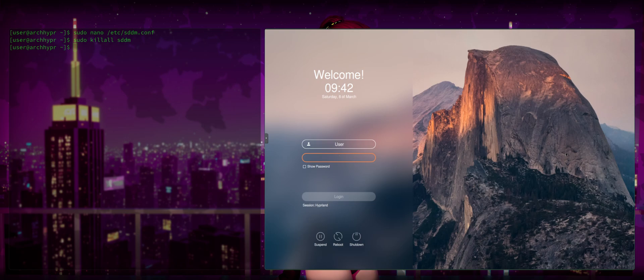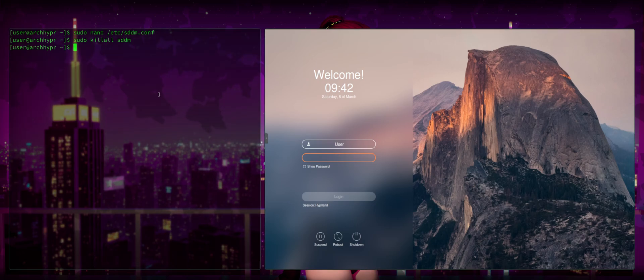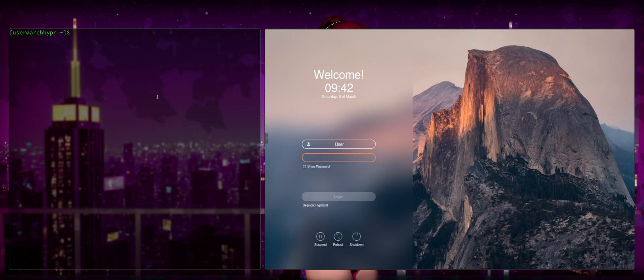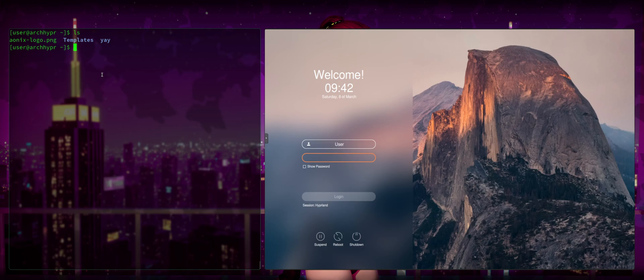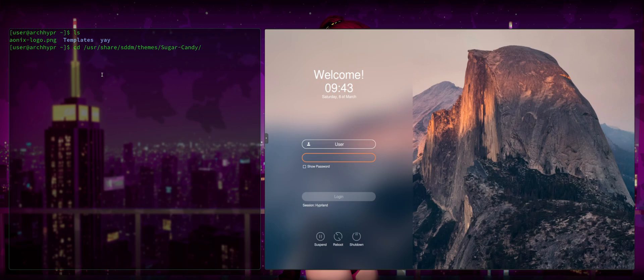But if you would like to add that extra personal touch, and there's a lot of stuff that you can do here, you can install your own image. And what we're going to do there in order to do that is I already have an image in mind. So I'm going to ls. And you can see here that I have the AonixLogo.png.